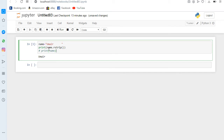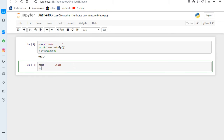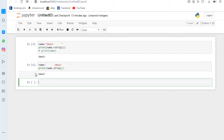Now what if we have space on both sides — here and here? You can see the left side and right side both have unnecessary space. We can remove it using the simple strip method — name.strip — which handles both left and right sides. If I run it, you can see the unnecessary gap is removed.